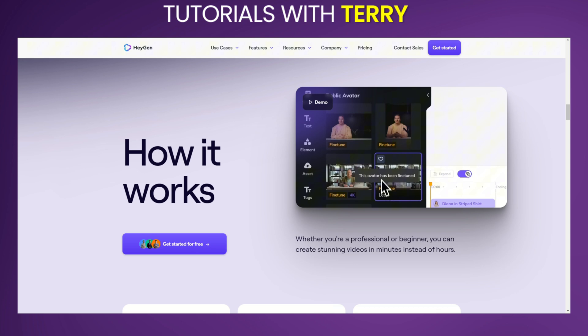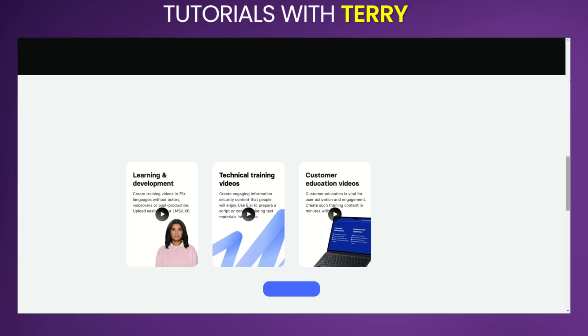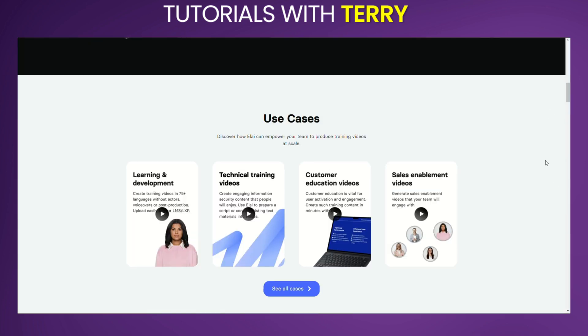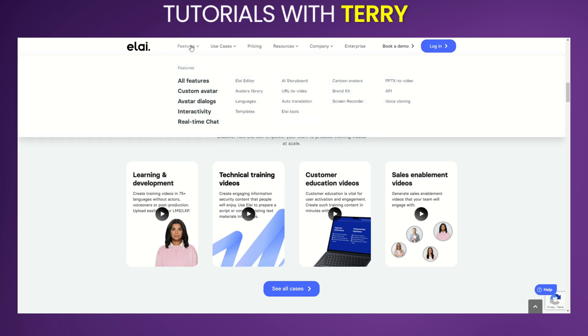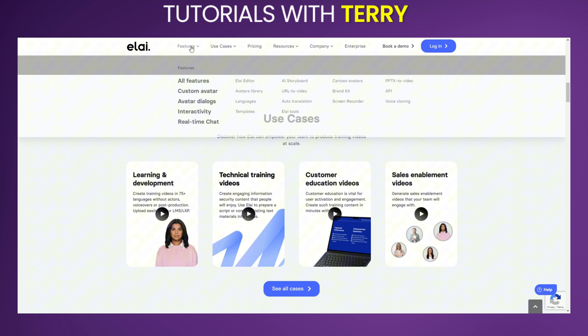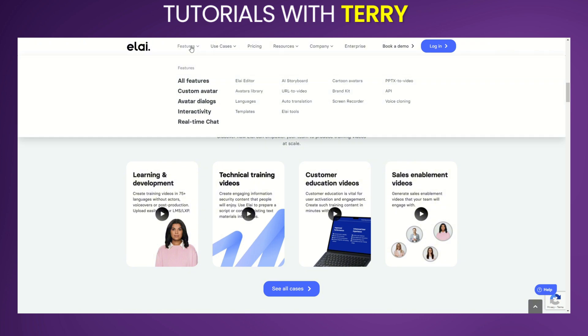Eli.io: Eli.io converts text into videos using AI, targeting educational and marketing content creation. It excels at producing personalized videos at scale, making it ideal for businesses looking to automate video production. Eli.io is praised for its scalability and ease of use but offers limited voice customization options.